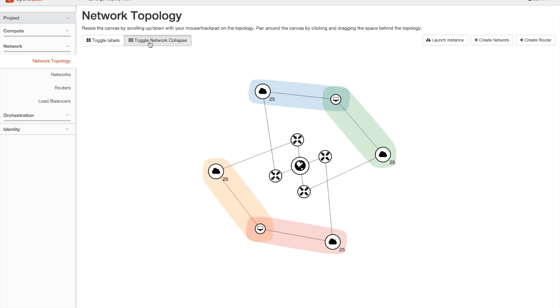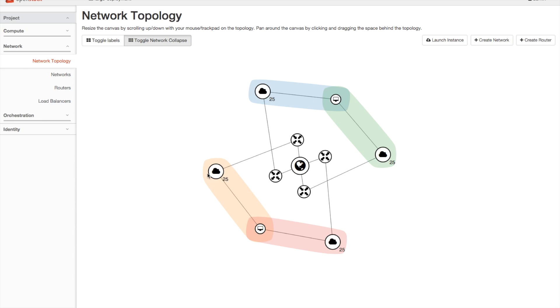Now we have the toggle network collapse button on here, which means all VMs which aren't multi-homed are hidden away. And you have this little number here, which represents the number of VMs in that network. Now these two VMs are multi-homed, and we can see that by the links to both the networks, but also the holes overlapping.